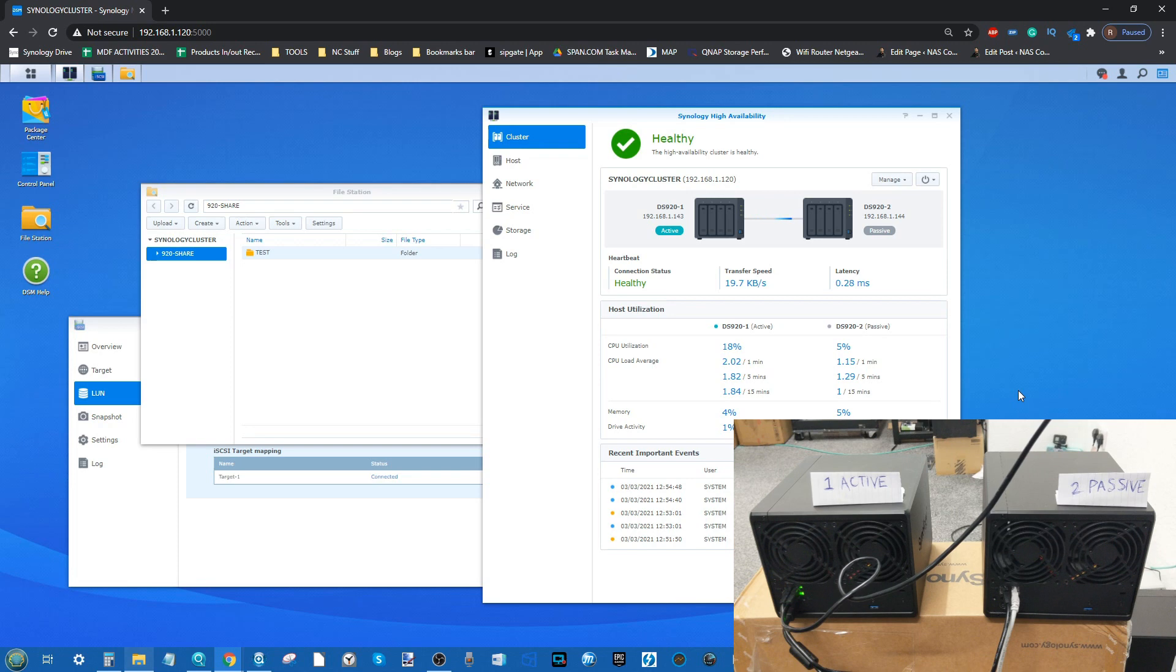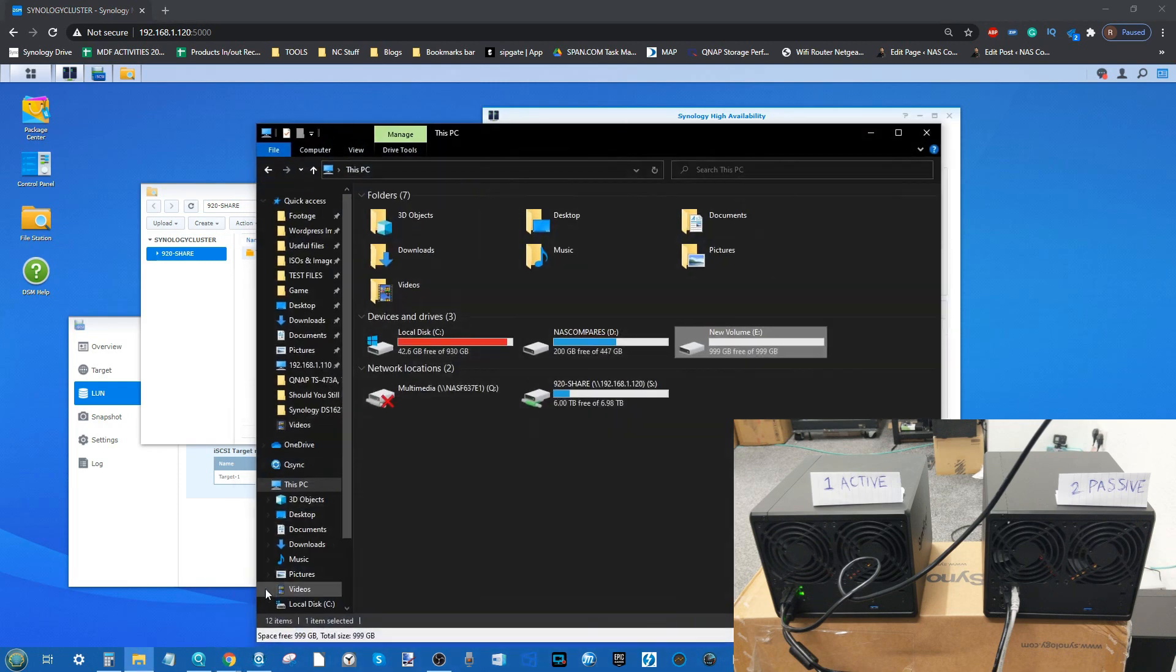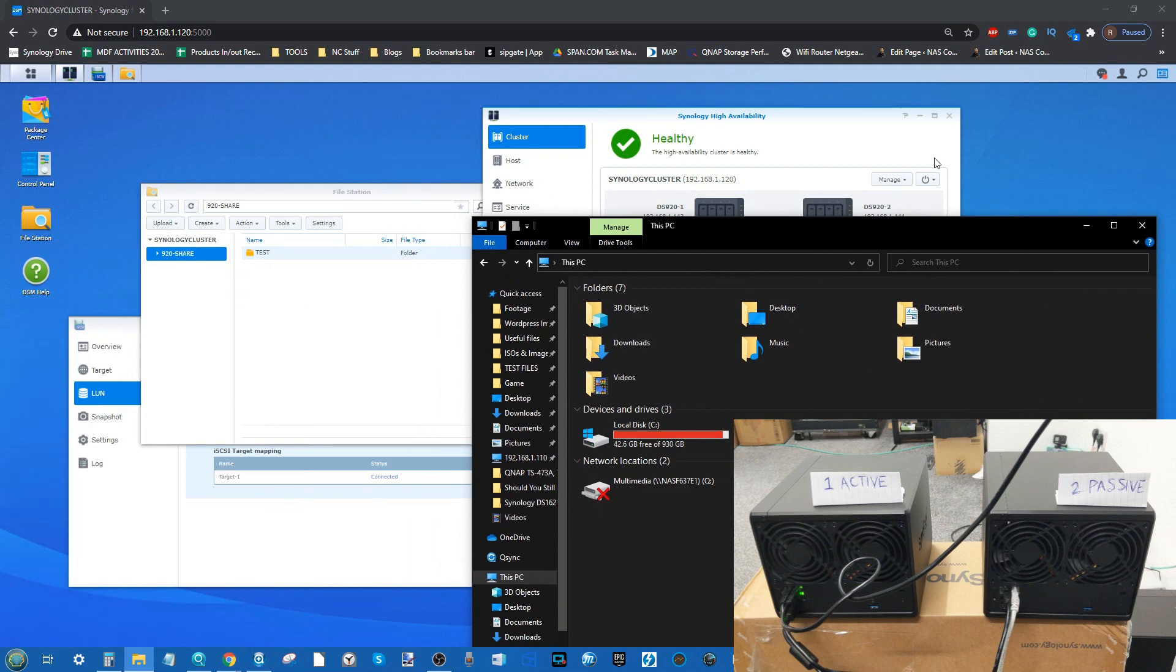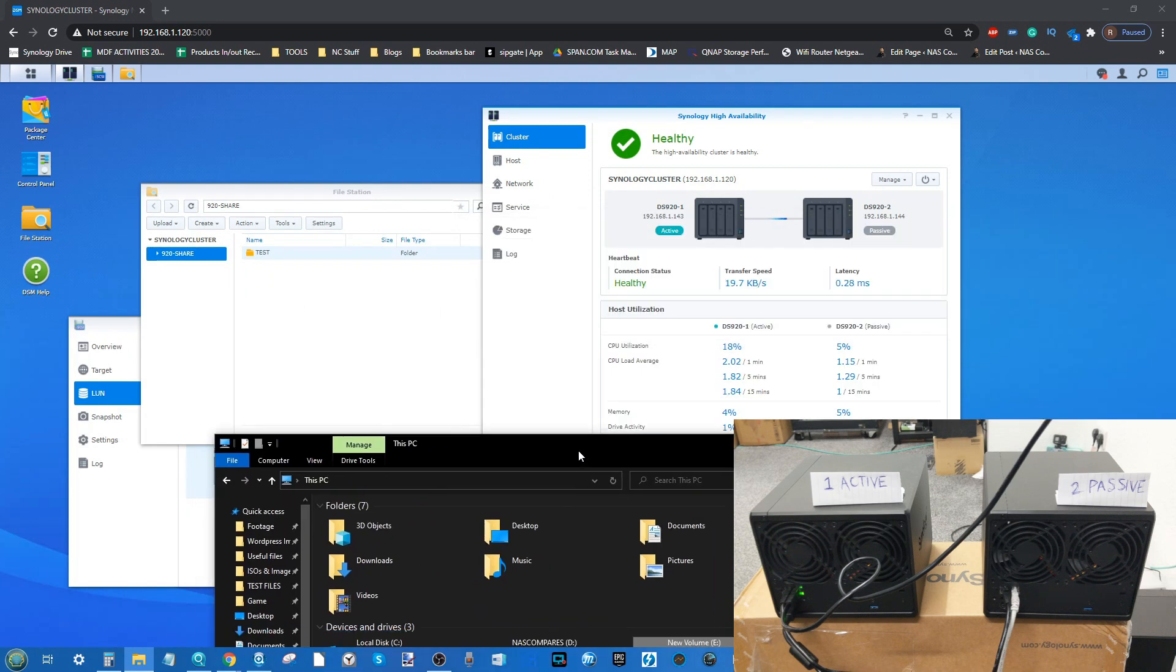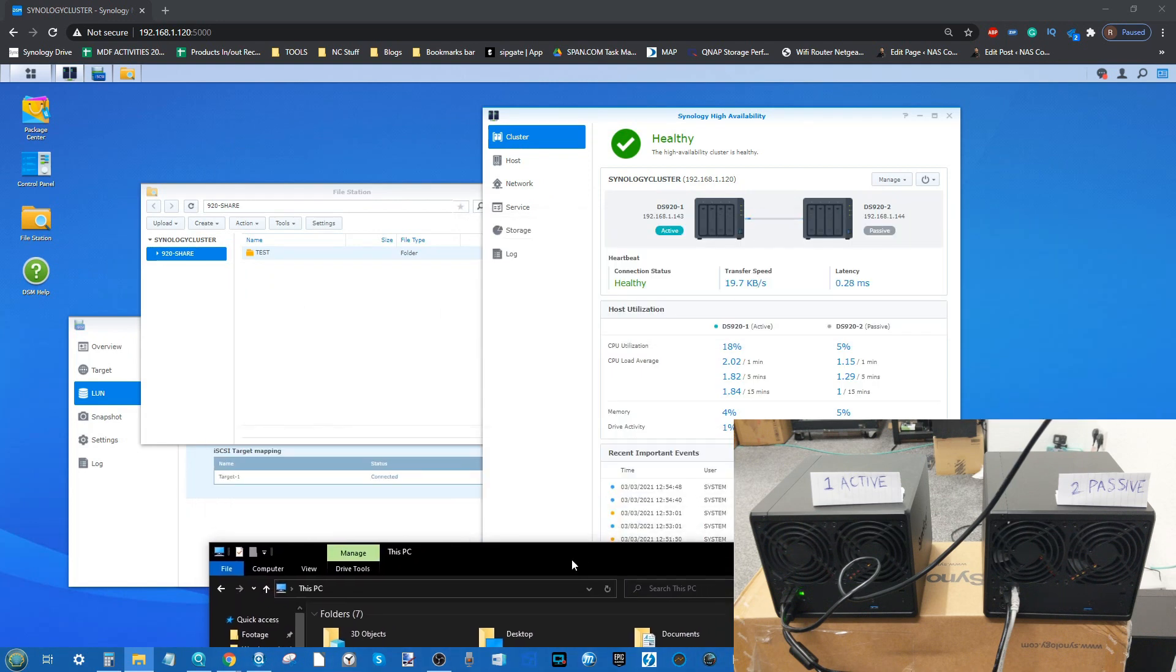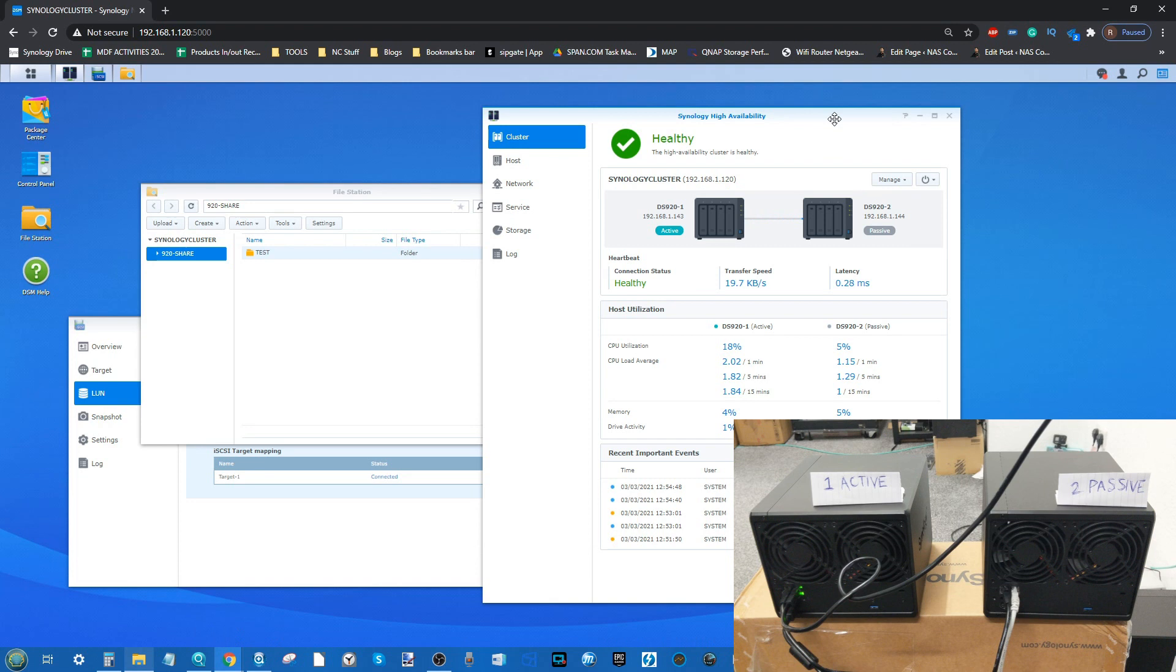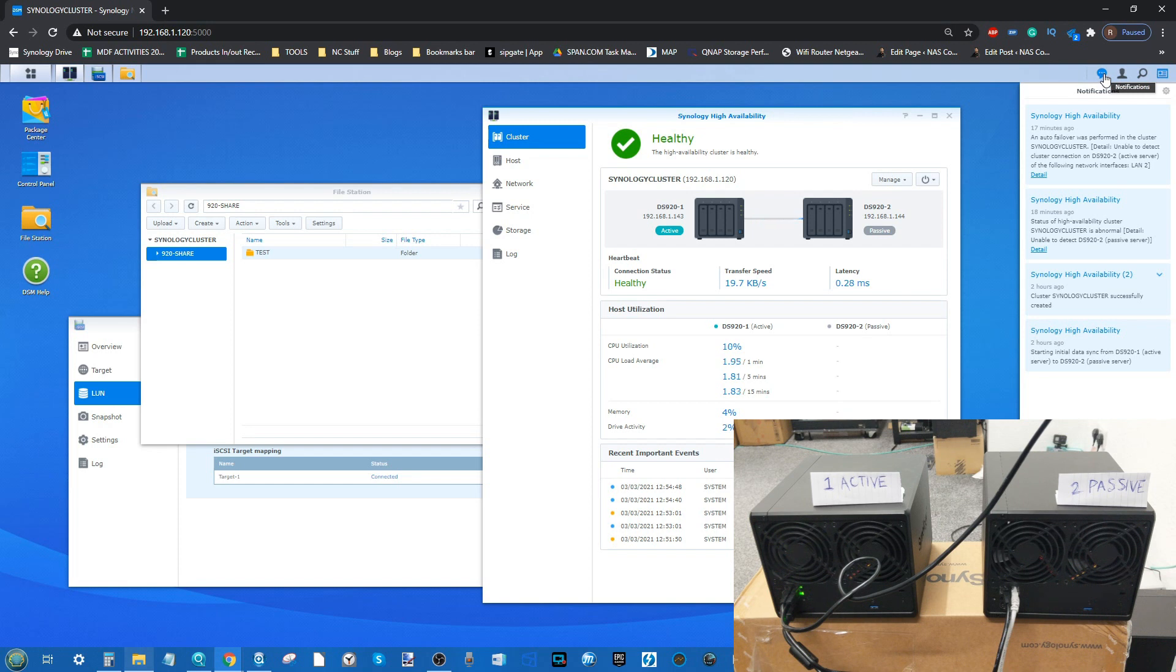Let's remove the power from our passive server to see what the Synology High Availability cluster does. So let's pull that first one.